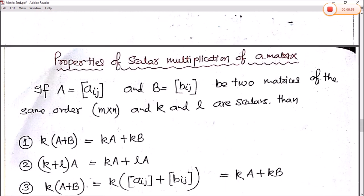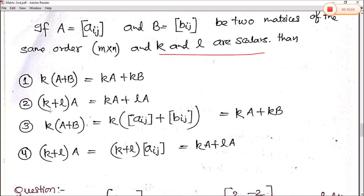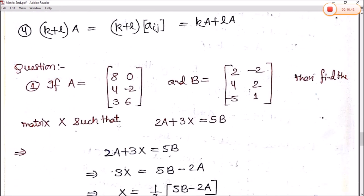Next are the properties of scalar multiplication. If A equals Aij and B equals Bij are two matrices of same order M into N, and K and L are two scalars, then: K times (A plus B) equals KA plus KB. Similarly, (K plus L) times A equals KA plus LA. These are straightforward — same as we normally apply distribution. K times (A plus B) uses elements Aij and Bij, and (K plus L) into A uses elements Aij substituted accordingly.